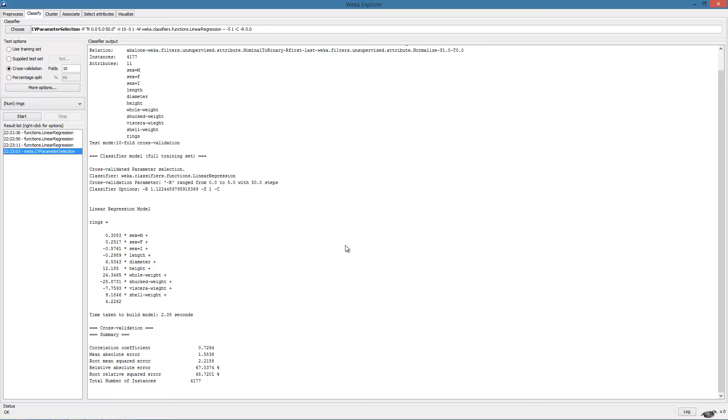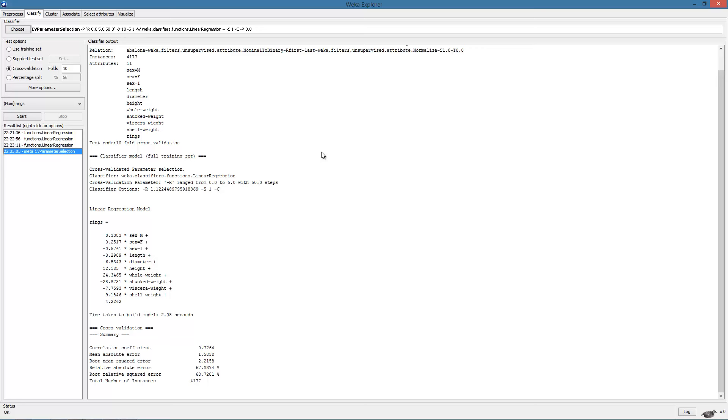In case of the latter, we can run the meta-learning algorithm again and specify a larger range. One very useful technique when searching for the optimal parameters for any learning algorithm is to start with a large range and a large step size. This initial step performs a coarse-grained search over the range of parameter values. Next, we perform a fine-grained search in the vicinity of the value which gave the best results in the previous step. That is, we restrict the range but decrease the step size. We will leave it to you to apply this two-stage parameter search on this dataset.